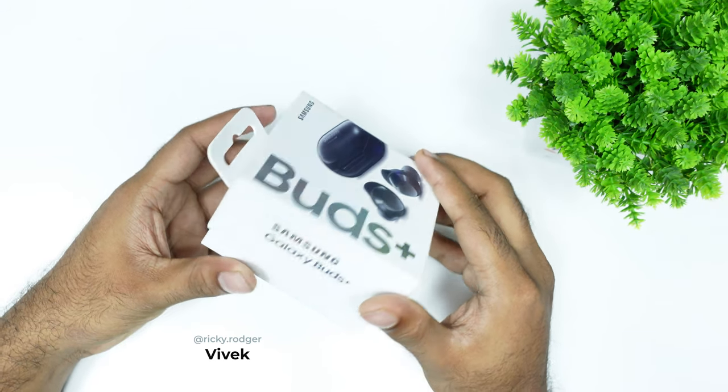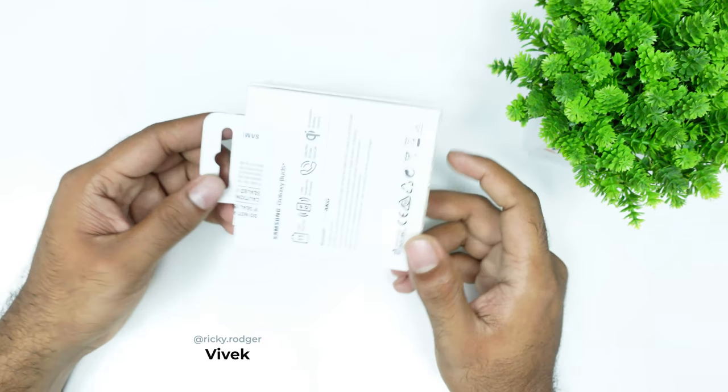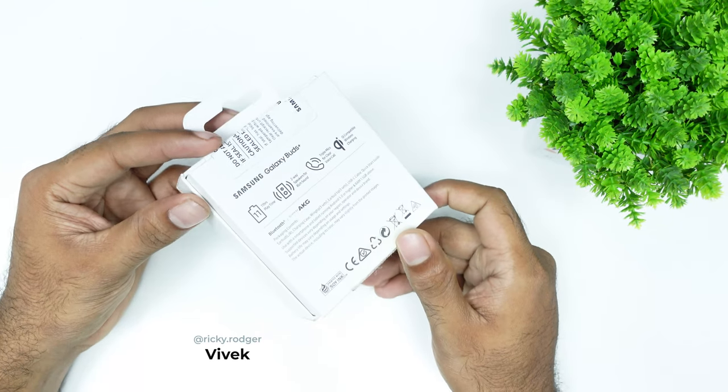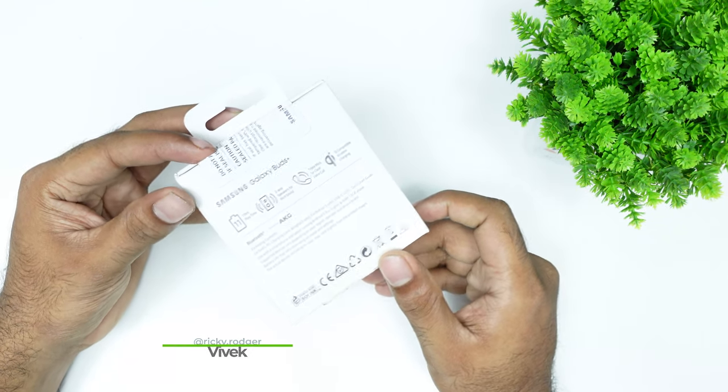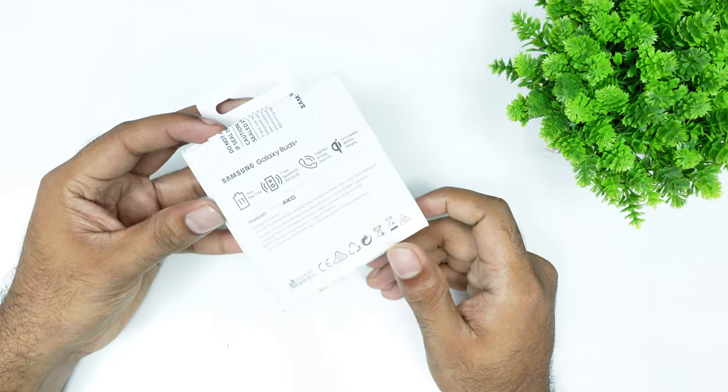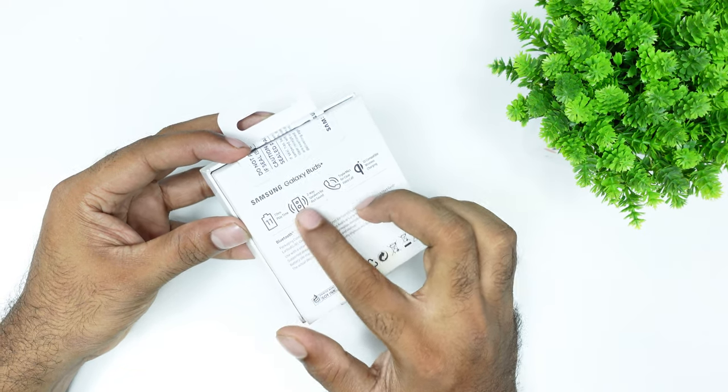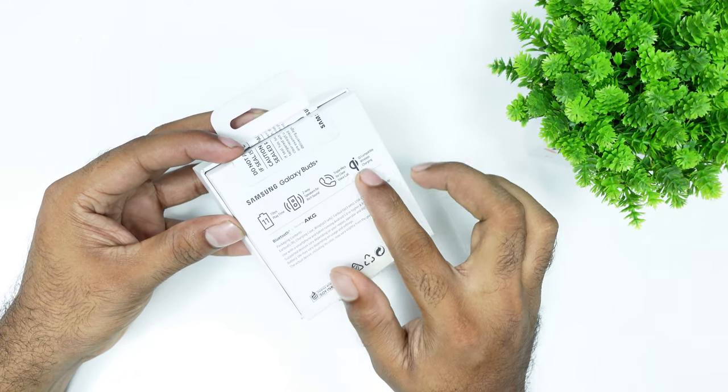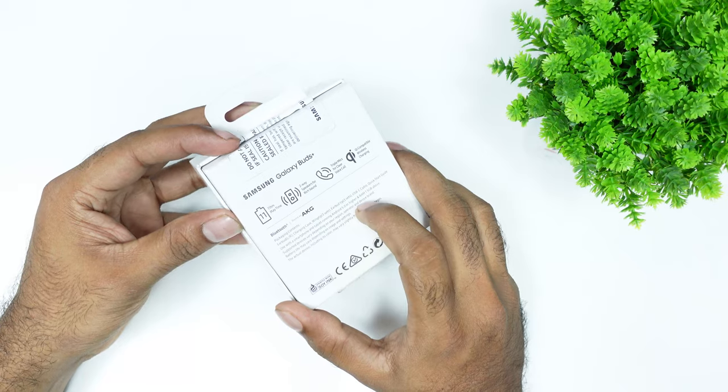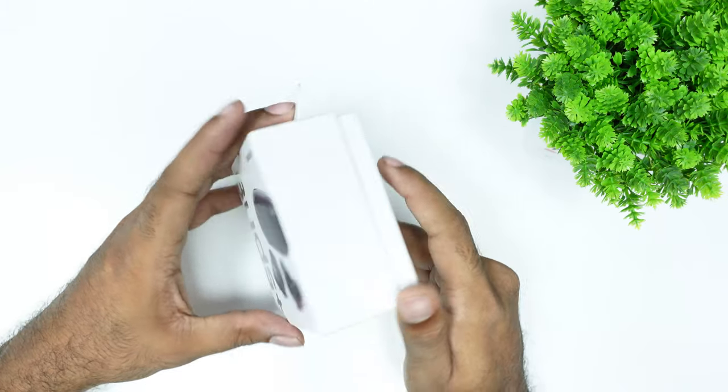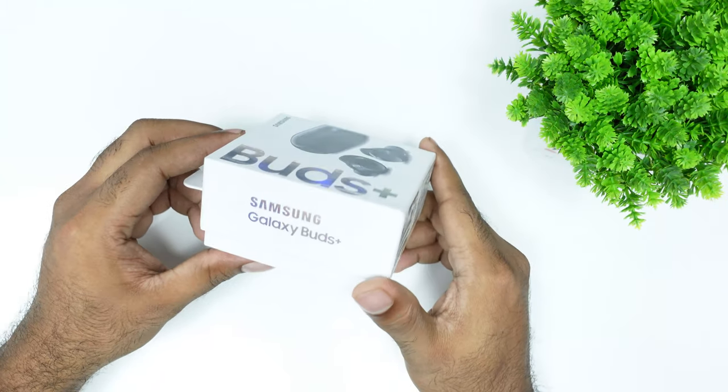There are a lot of earbuds in the market with a lot of features. So let's take a look at the unboxing.